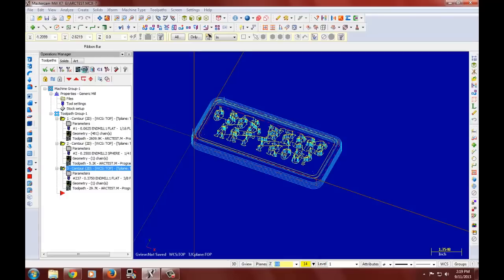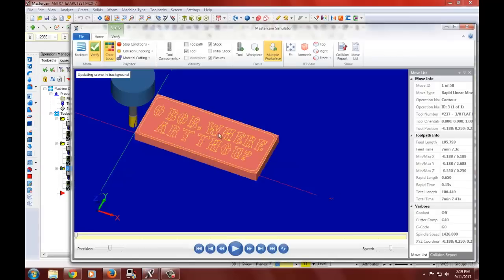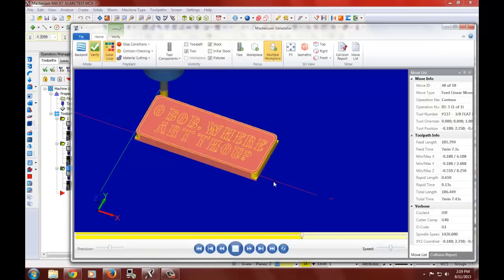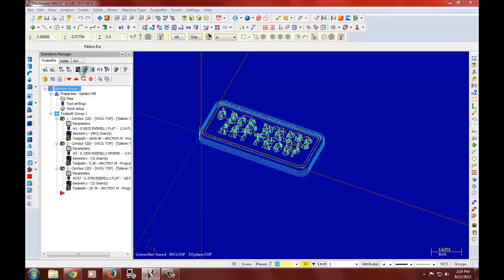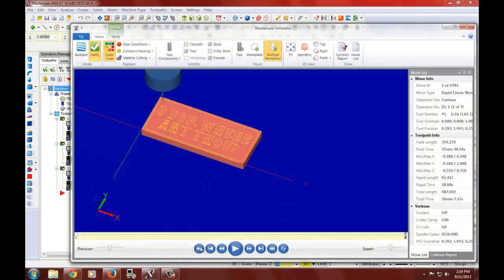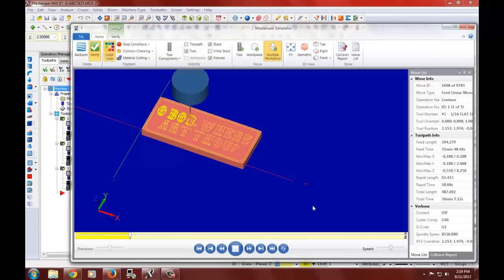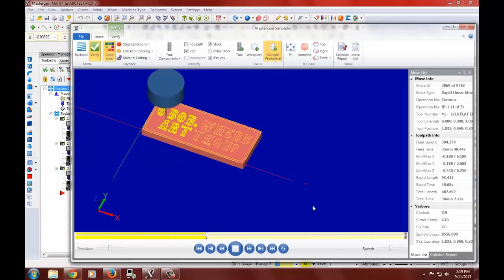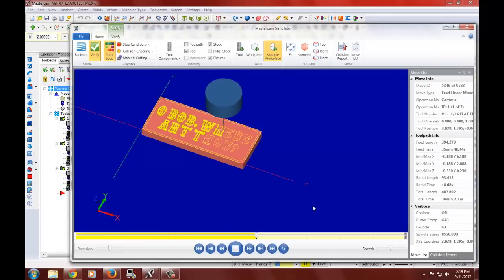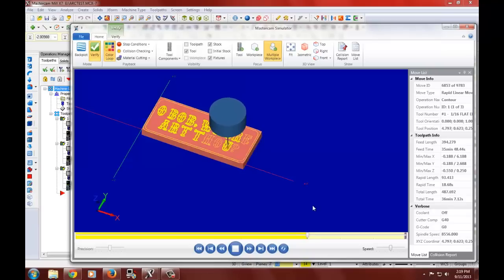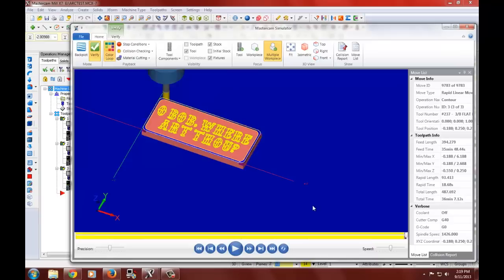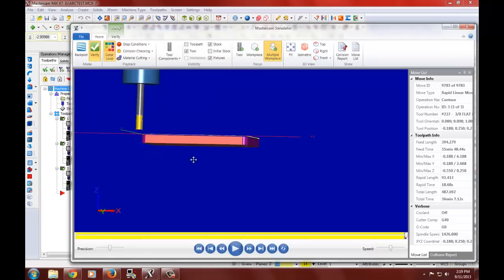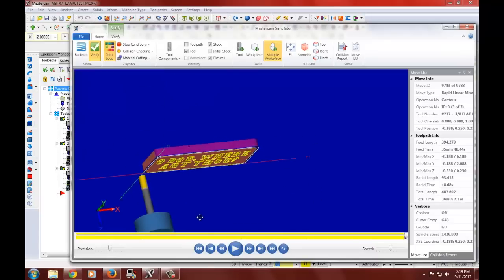So we can verify all this. That is the outside of our nameplate. Select everything. Verify. There you have it. Our nameplate.